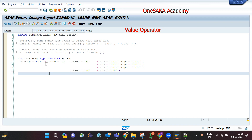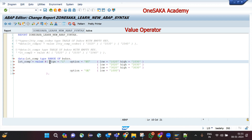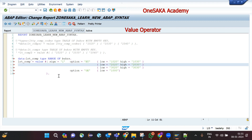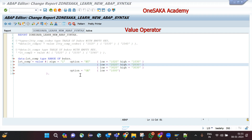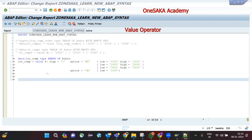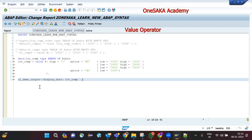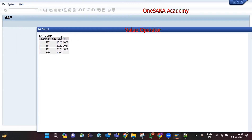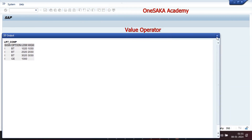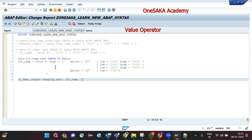I am assigning values to the range table. We already know there are four fields: sign, option, low, and high. I created this range table and assigned values for the company codes. Using the standard method to display the data, you can see the values being populated are exactly what I specified.